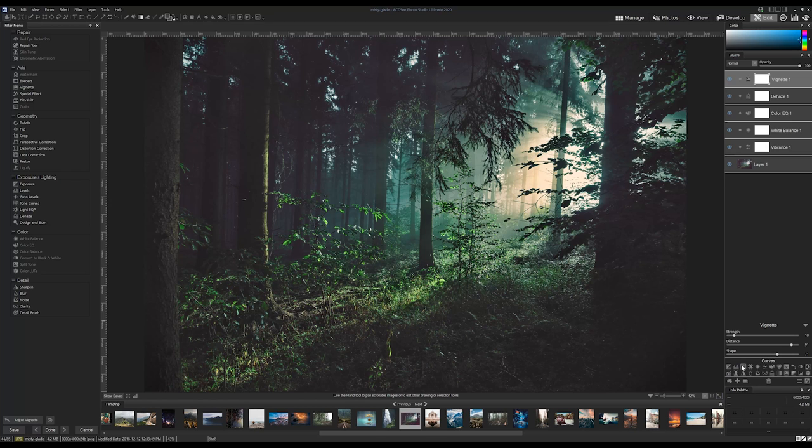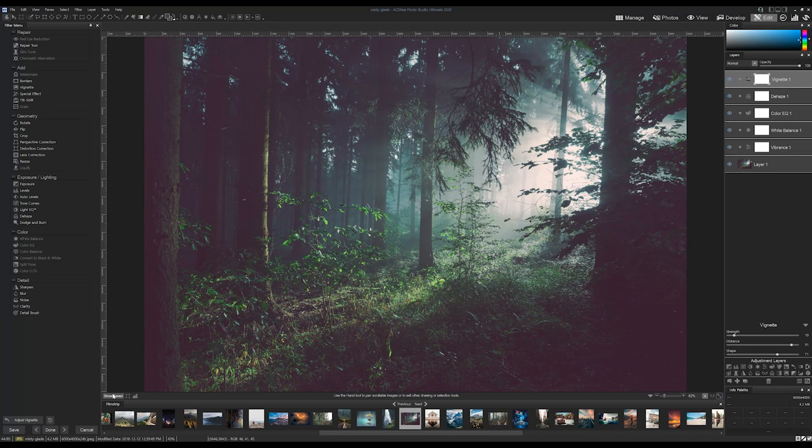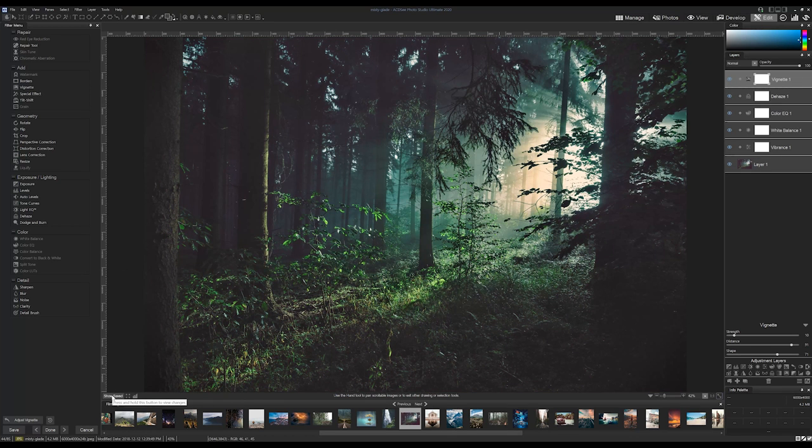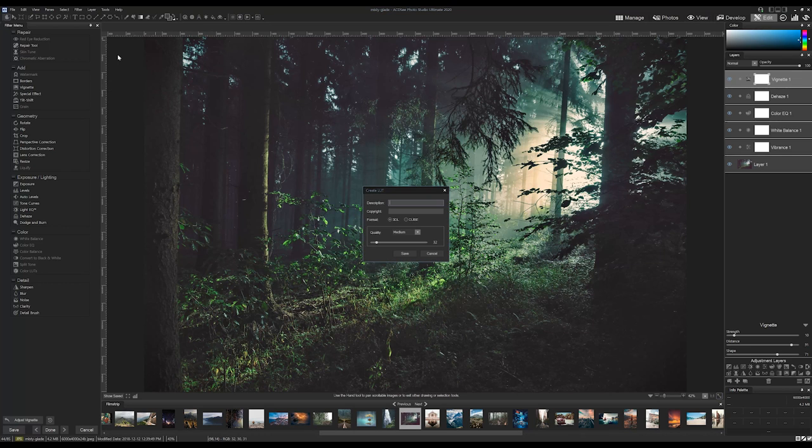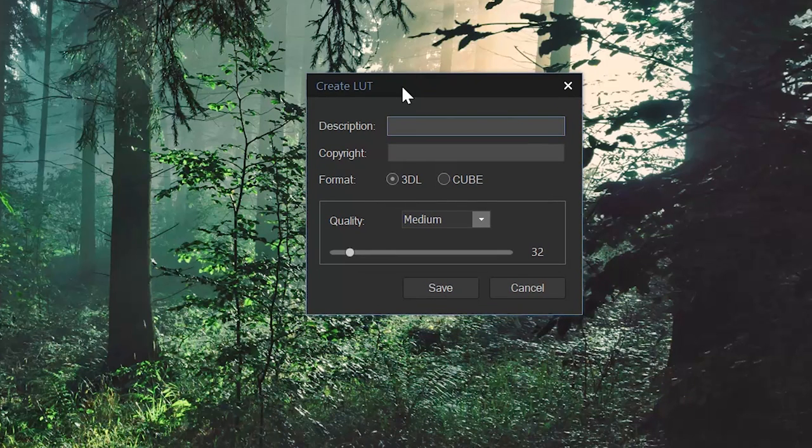Apply some adjustment layers in Edit Mode, and when you're finished, simply select Create LUT from the Tools dropdown. You can use your LUTs on other images in Develop and Edit Mode.